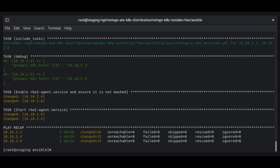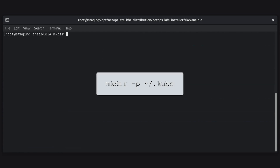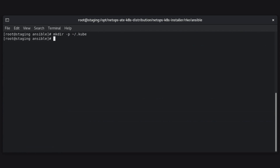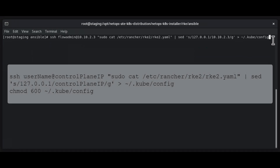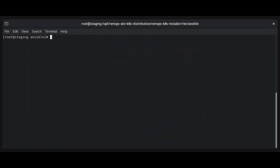The system is finished creating a Kubernetes cluster. Now we can create the directory for the Kubernetes client configuration file using the command shown. Next, we will copy the Kubernetes configuration from our control plane server. Enter the command shown, replacing username with the name of the passwordless sudo user for the system hosting the control plane server, and replacing control plane IP with the IP address for the system hosting the control plane server. To test that the Kubernetes client is up and running, we can use kubectl, the Kubernetes command line tool, to return a list of Kubernetes pods. Run the command shown.